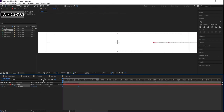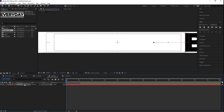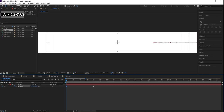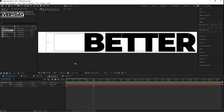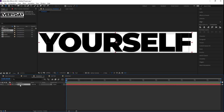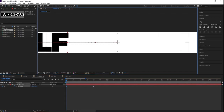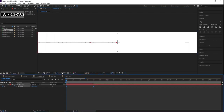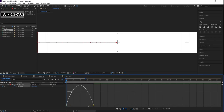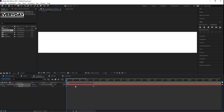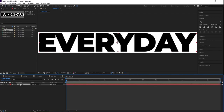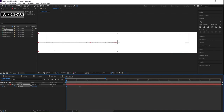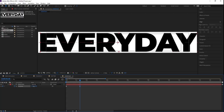Copy this position with Ctrl+C, go to the 'Better' layer, select it, and hit Ctrl+V. Hit U to reveal keyframes. At the start, bring it out of the composition, then move it to the proper center position — this gives the same speed animation. Now go to 'Yourself', press P for position, create one keyframe at the start and one around 1 second 10 frames, animate it sliding in. Select those keyframes, hit F9, go to the Graph Editor, and adjust the handles. Copy those keyframes with Ctrl+C, go to 'Every Day', select it, and hit Ctrl+V. Bring it into proper position.